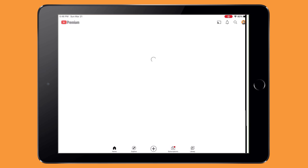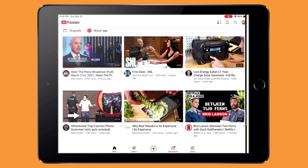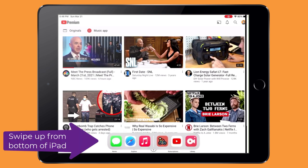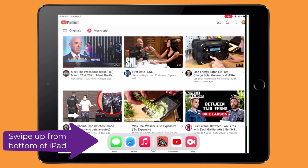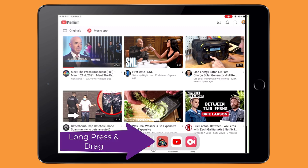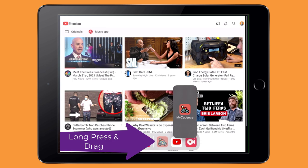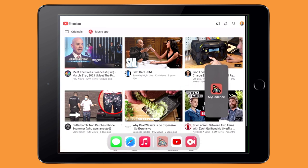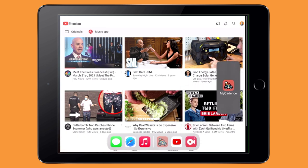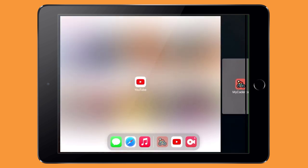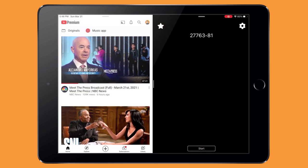YouTube is up, and it's a great example of an app that supports split screen and popover mode. Not all apps support split screen, but YouTube does. So we're going to swipe up from the bottom to bring up the app drawer — this can be tricky, but you can get the hang of it. Then you want to long press on the second app, MyCadence, and drag it over. If the first app supports split screen, like YouTube in this case, you'll see it enable split screen mode.